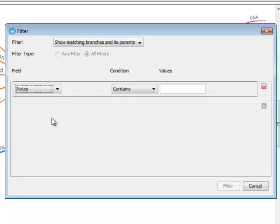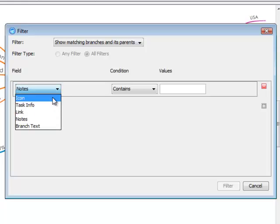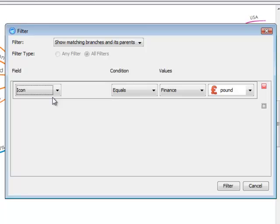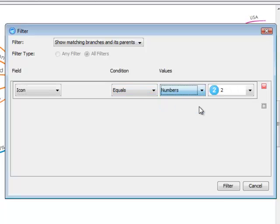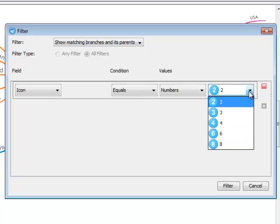As an example, I am going to display a filter using icons. I am going to select Icon into the Fill tab and then Condition is going to be Equals and Values can either be Finance or Numbers. The values will be for the categories that you have selected your icons from. And then the icons will be the ones that you have displayed on your map.